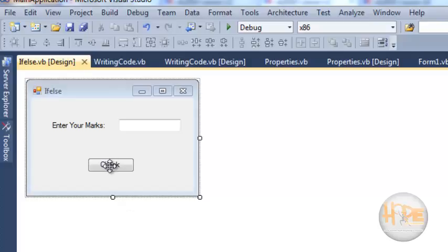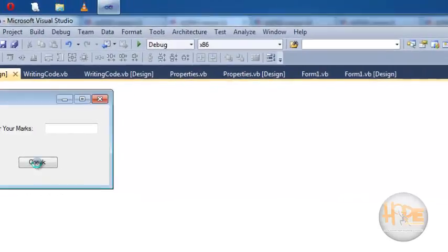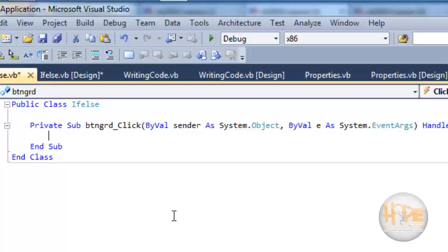Let's click on the check button which will show the grade of the student based on the marks entered by the student in the text box. Now let's generate the click event of the check button.